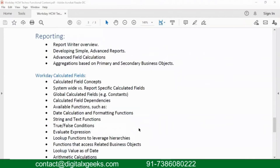The other important part is your reporting. In Workday, we have a very critical part of functionality, which is reporting. It is easy, but at the same time it's a bit complex.